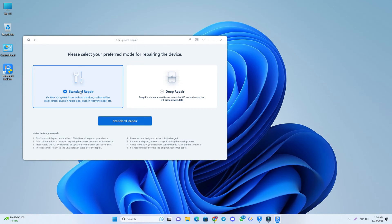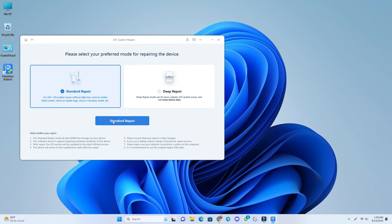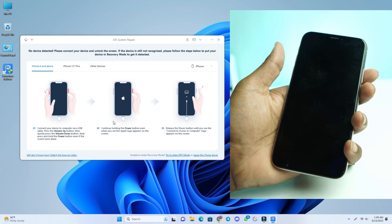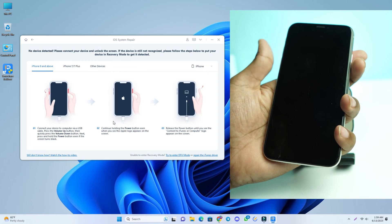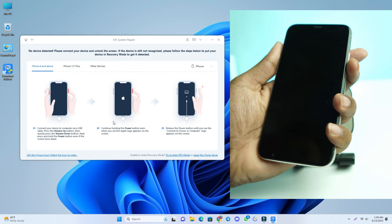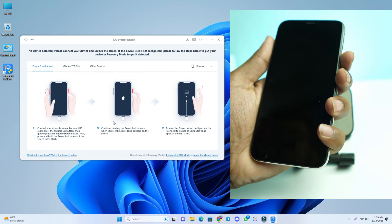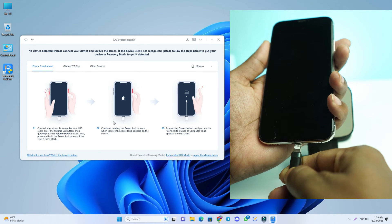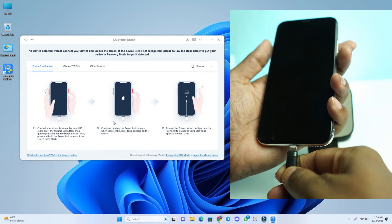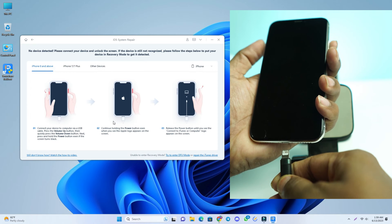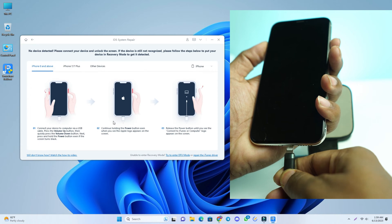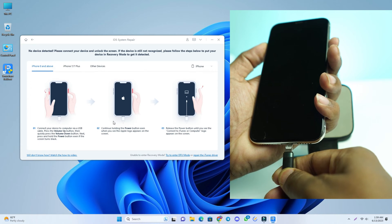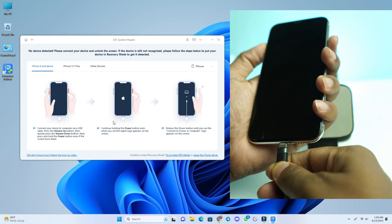At this stage you have to turn off your phone first. I just press all the buttons to turn off the phone, and now I connect the USB cable and press and hold the Volume Up and the Power button until the phone goes into recovery mode.